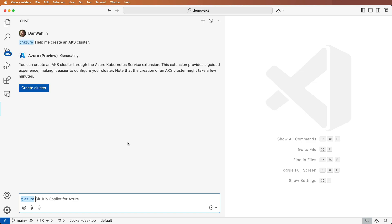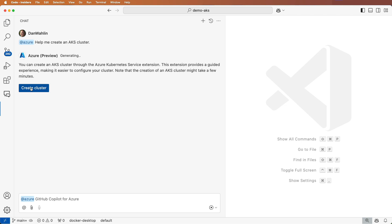Notice that I'm provided with a button to create the cluster. This greatly simplifies the process and is made possible by the Azure Kubernetes Services extension, which I also have installed.